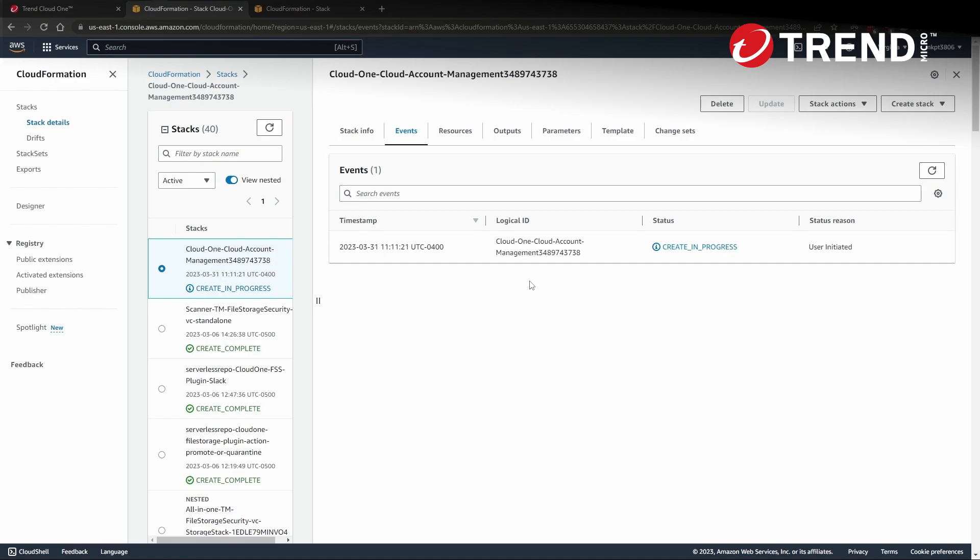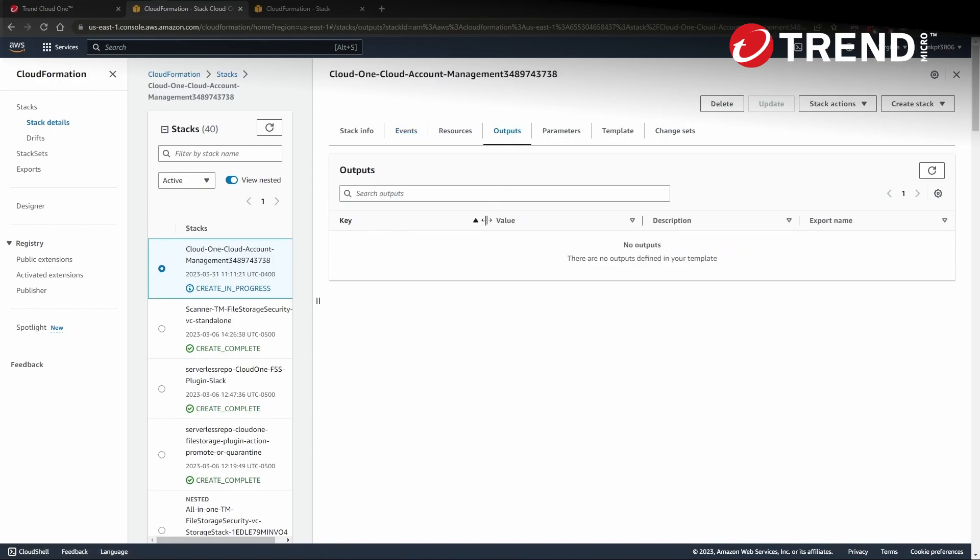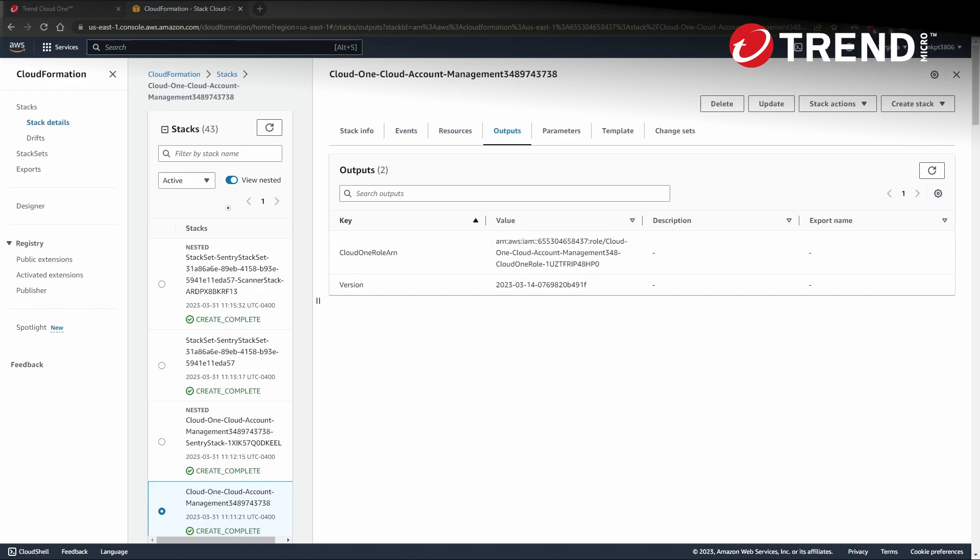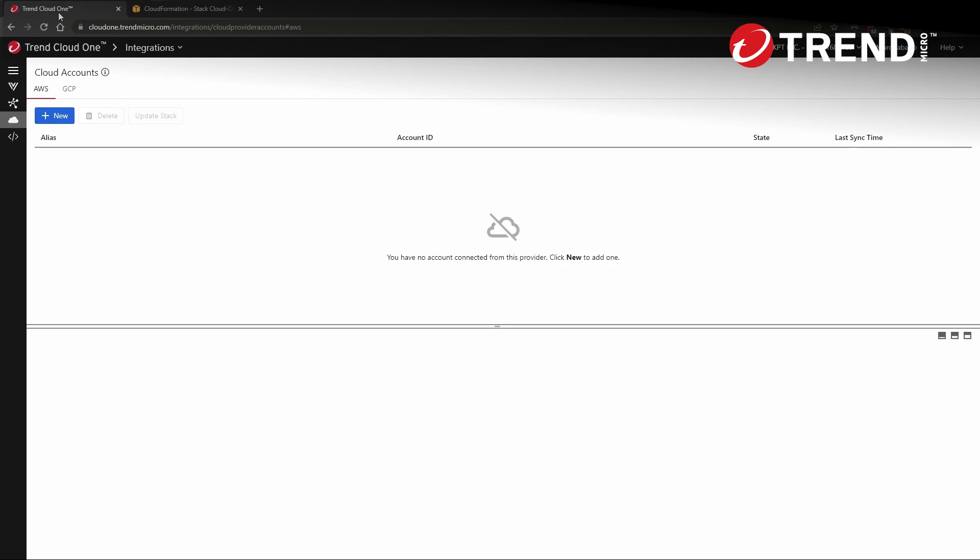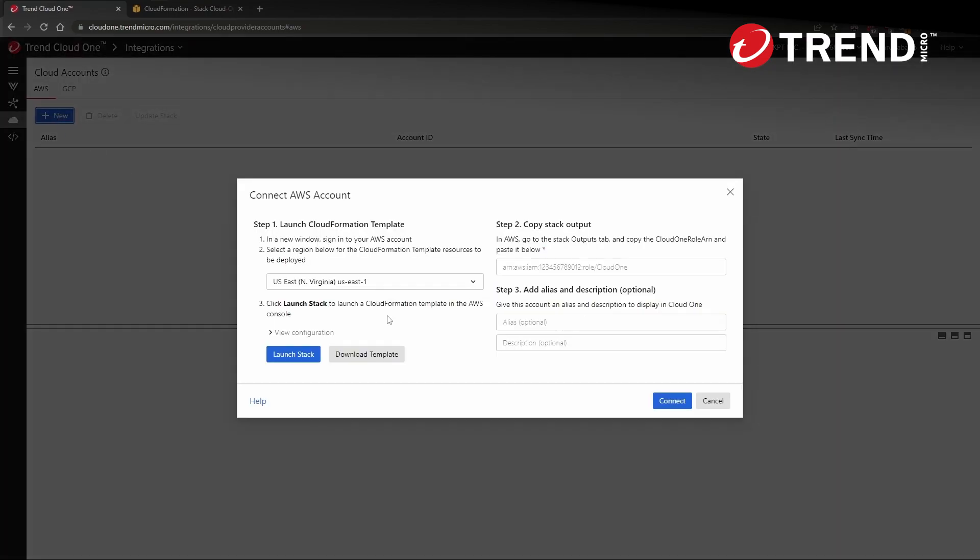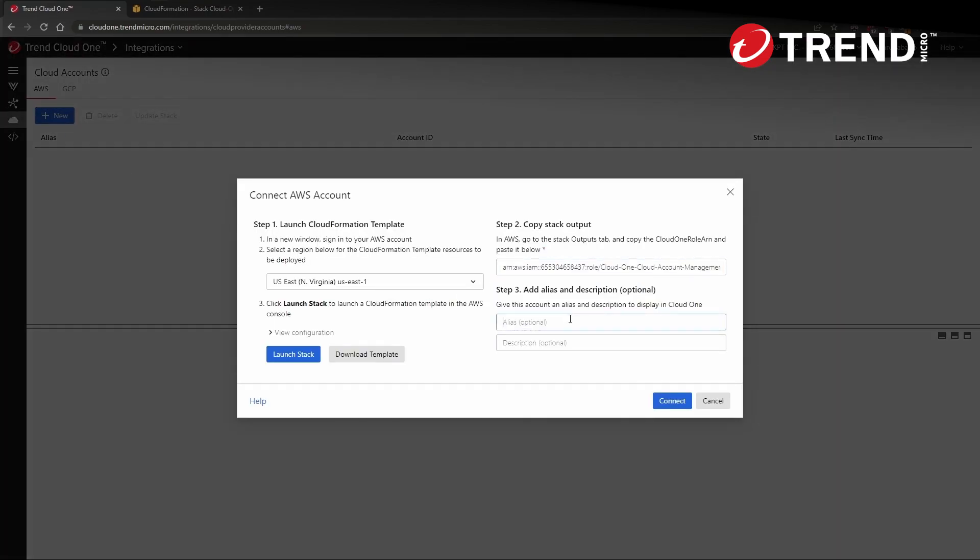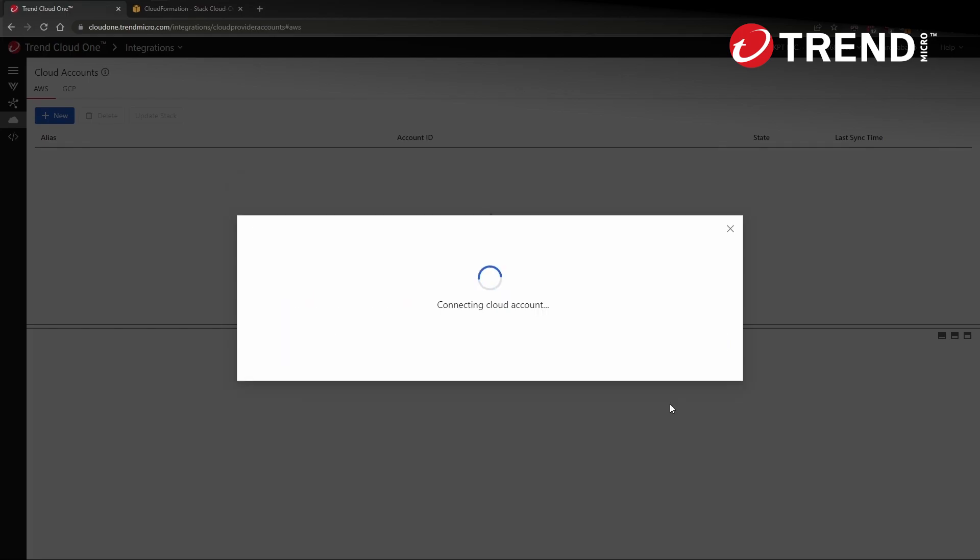I'll give this just a moment to finish provisioning everything and give us the outputs that we need to take back to the Cloud One platform. And welcome back. All in all, that CloudFormation stack took about four minutes to finish provisioning. And now we have our Cloud One role ARN value that we can copy and take back into the Cloud One console to finish the backend connection. So let me go ahead and grab this value here and then pasting it, I'll also give it an alias and a very brief description and click connect.